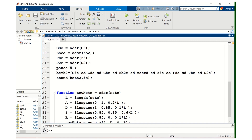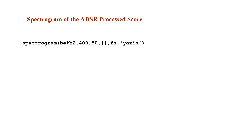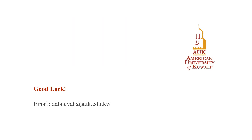There is a slight improvement in the volume envelope for each note after applying the ADSR envelope. The last exercise in this lab requires calling the spectrogram function in MATLAB to examine the short-time Fourier transform of the signal Beth2. You can call this command and examine the graph you get. This is all there is in this video.